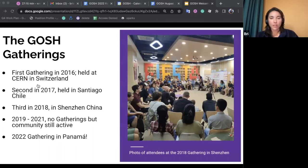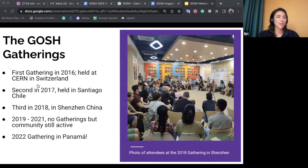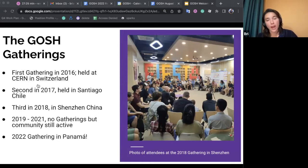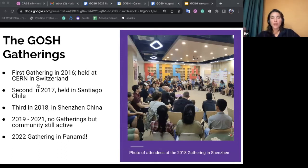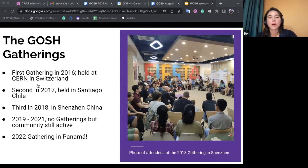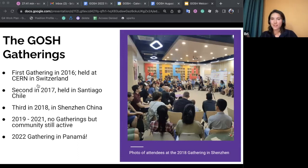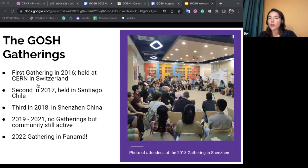The last gathering took place in 2018 in Shenzhen, China. From 2019 to 2021 there were no physical gatherings, although the community remained quite active virtually on the forum, continuing to work through activities and actions laid out by the GOSH roadmap. The next gathering will be this year in Panama from October 26 to 29 — super exciting. That's a bit more about the GOSH gatherings, which is what the community was centered around and born out of.